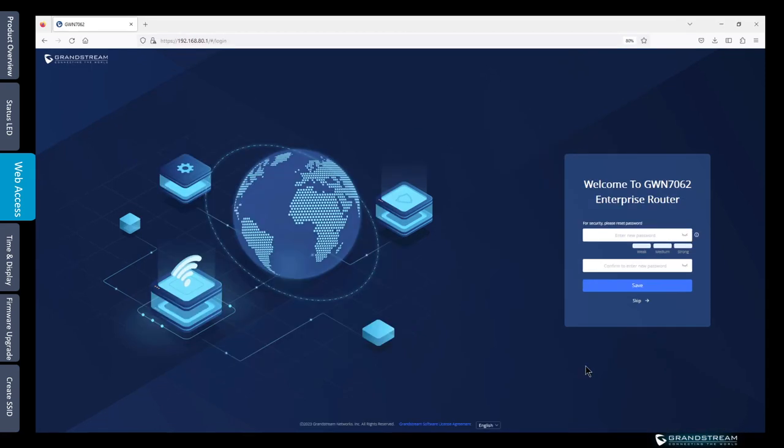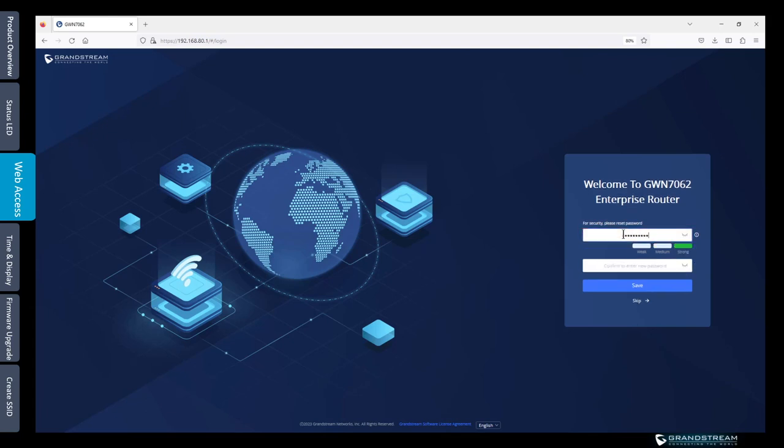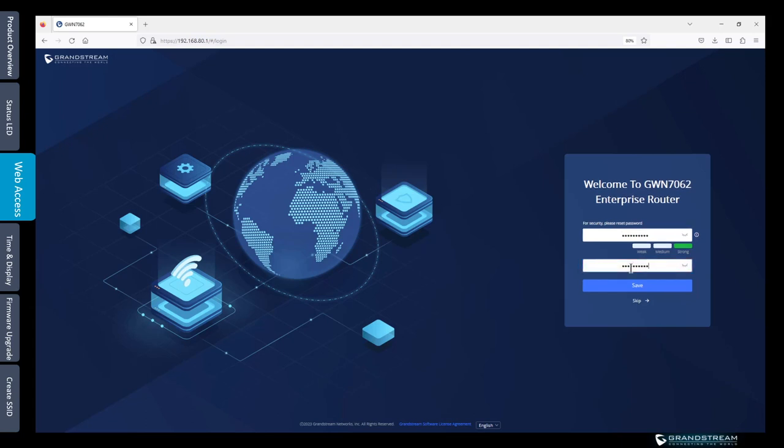When you try to log in for the first time it will prompt you to change the default password. So I'm going to enter a different password. Just make sure that the password is a strong password that includes letters, numbers, and special characters. Then save.